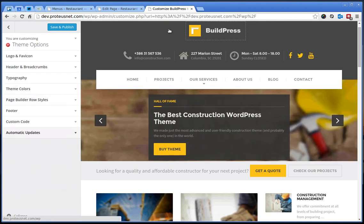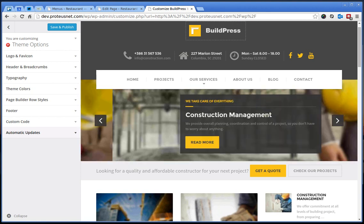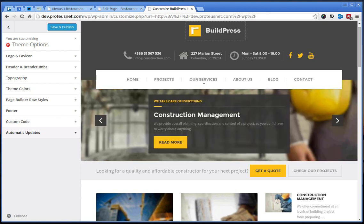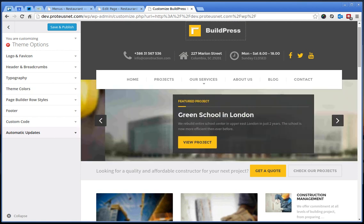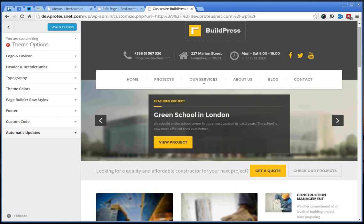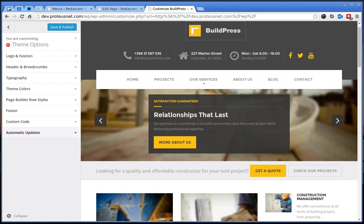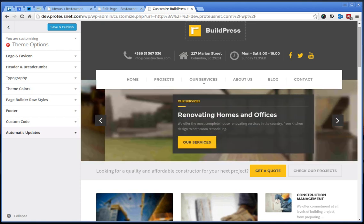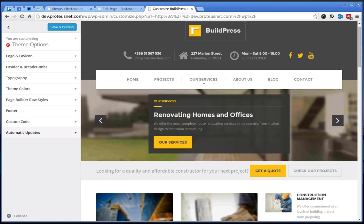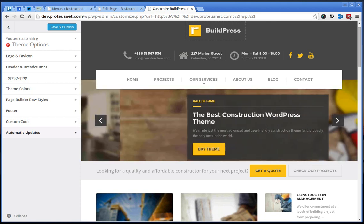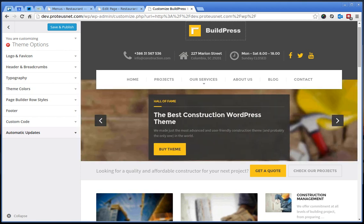That is basically it. If you need more help, more support, we're here to help you at support.proteusthemes.com. Open a ticket there. And if you like the theme, don't hesitate to support our work. Go to ThemeForest Downloads and rate our item with five stars, hopefully. So thank you very much for listening. That would be it and goodbye.